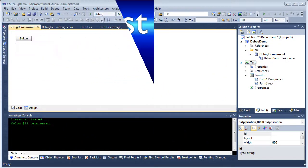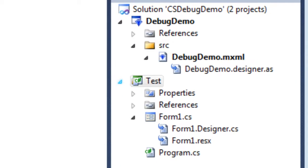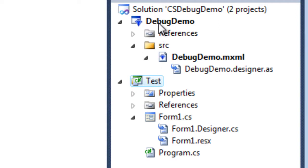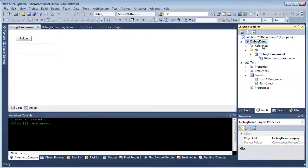Here I've created a solution that contains two projects. One is a simple Windows Forms project written in C-sharp. The other is a Flex 4 project written in ActionScript.